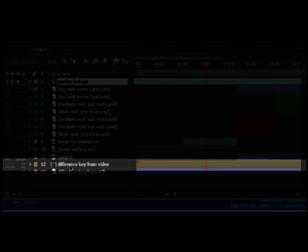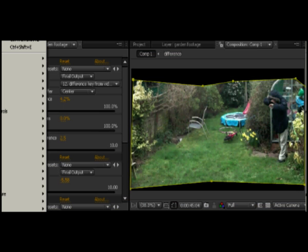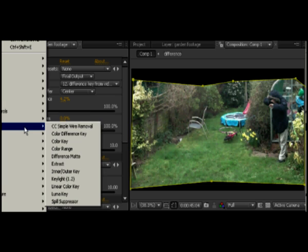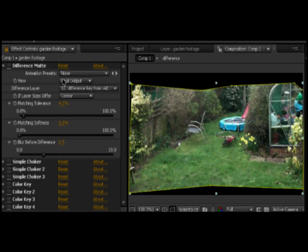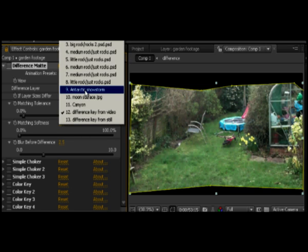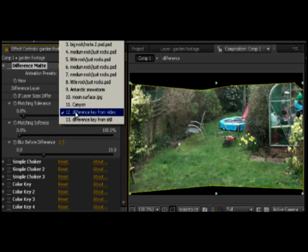Make the background layer invisible. Go to Effect Keying Difference Matte and apply the difference key to the raw footage. In the effect controls, select the difference layer. Choose the background footage that you made invisible.